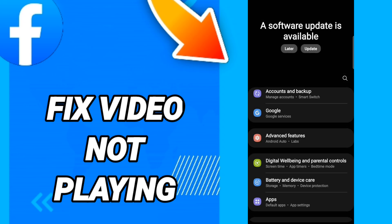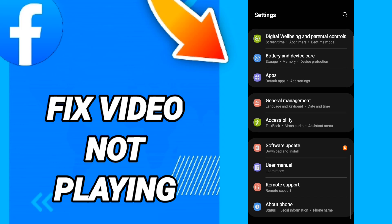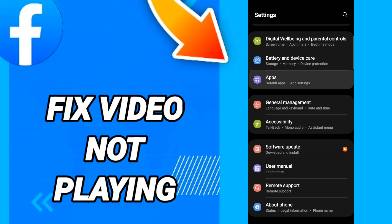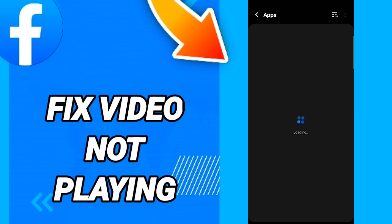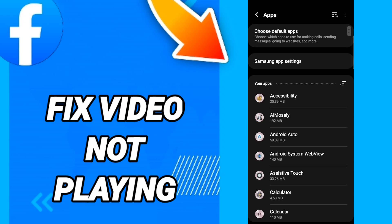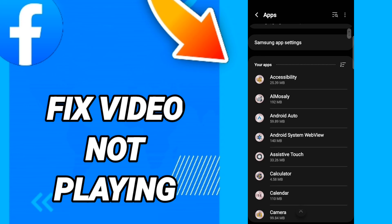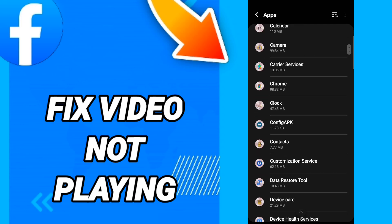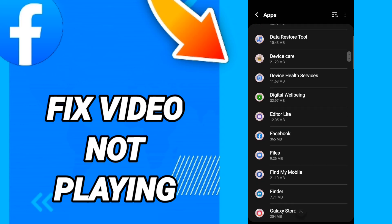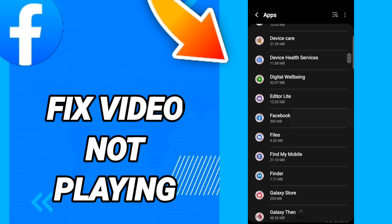After that, in this page you will go to Apps, here default apps, app settings. When you will see this list, you will go down to find the application of Facebook.